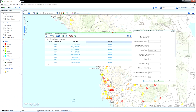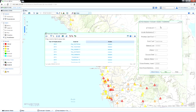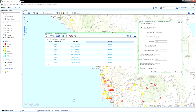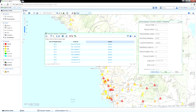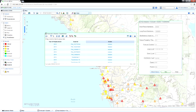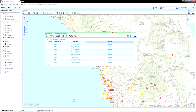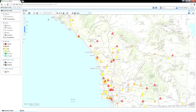Asset Intelligence does all this by seamlessly correlating data from asset management, operations, finance, weather, and many other systems to calculate, analyze, and visualize asset risk across your network.